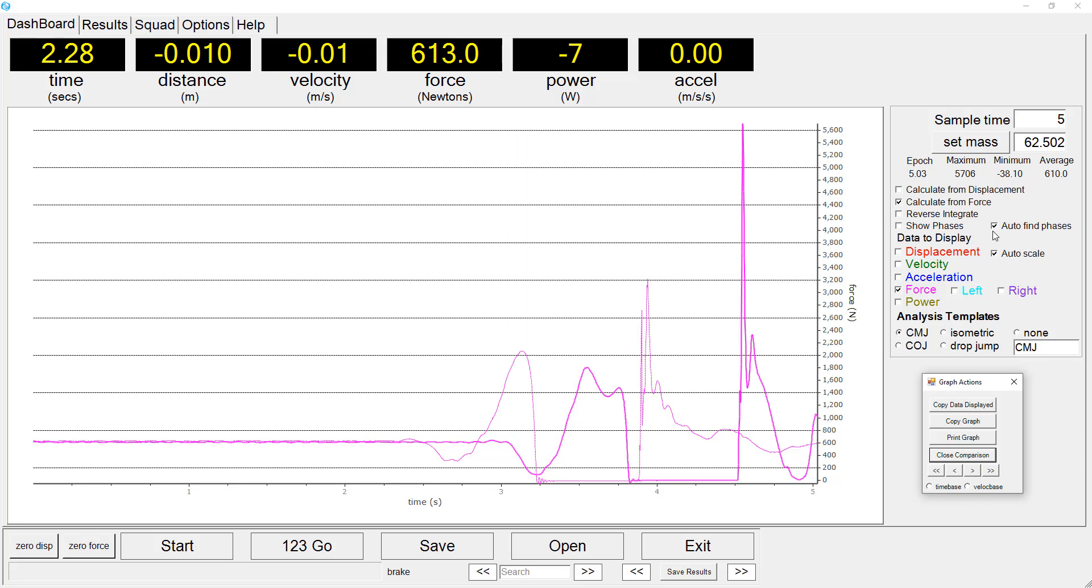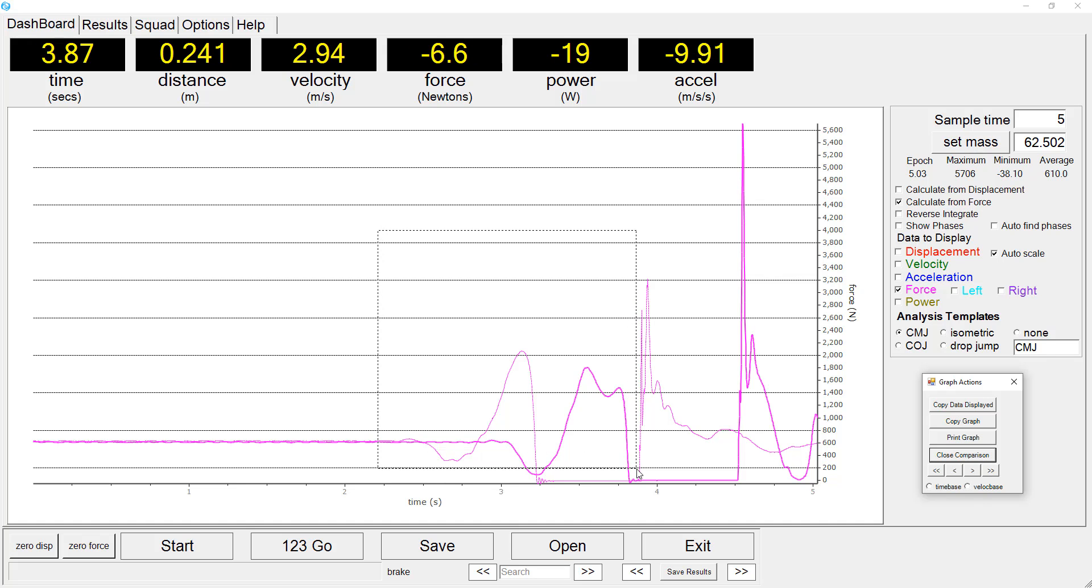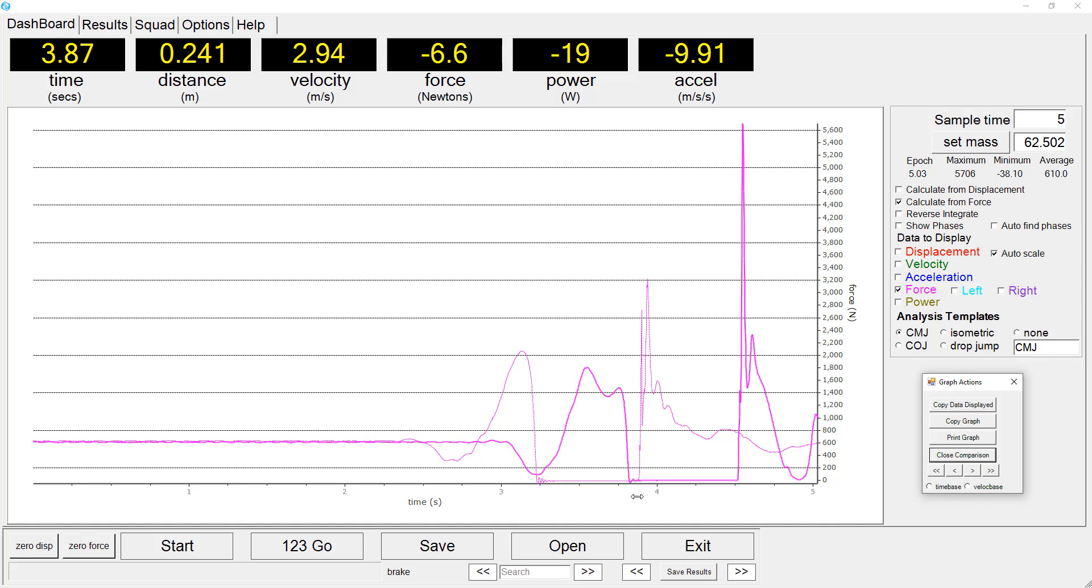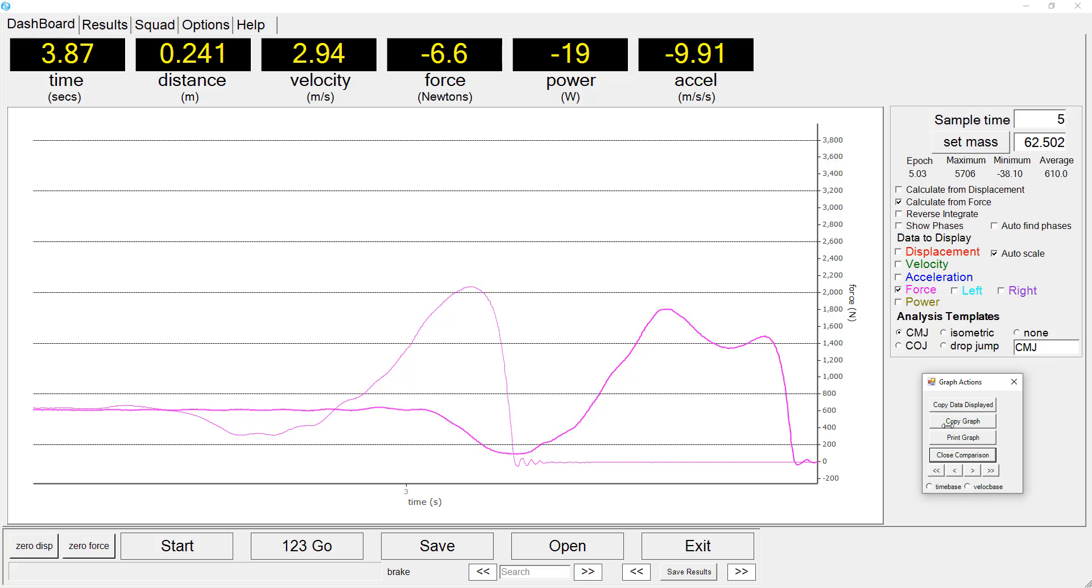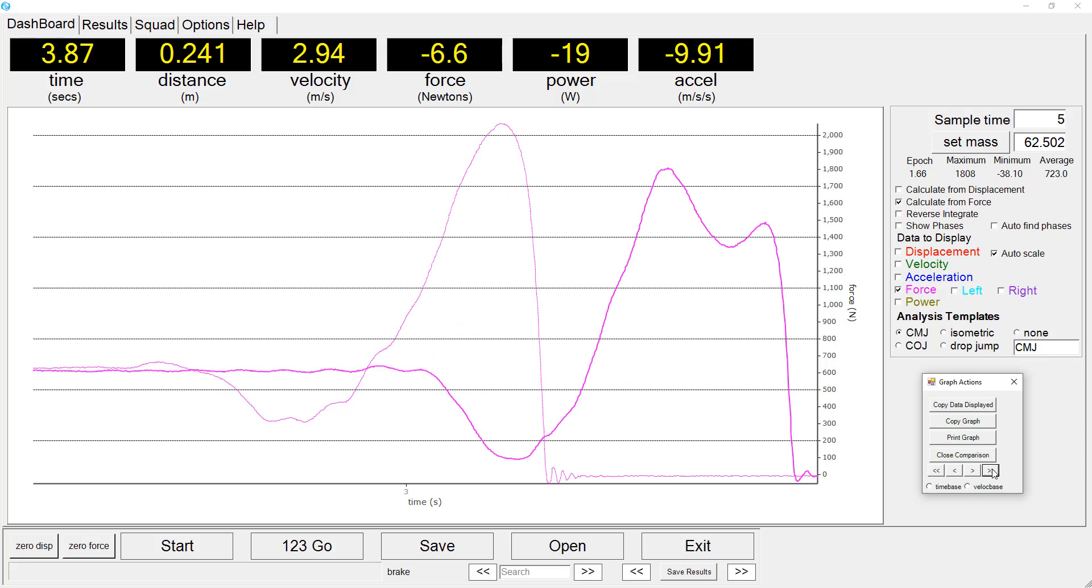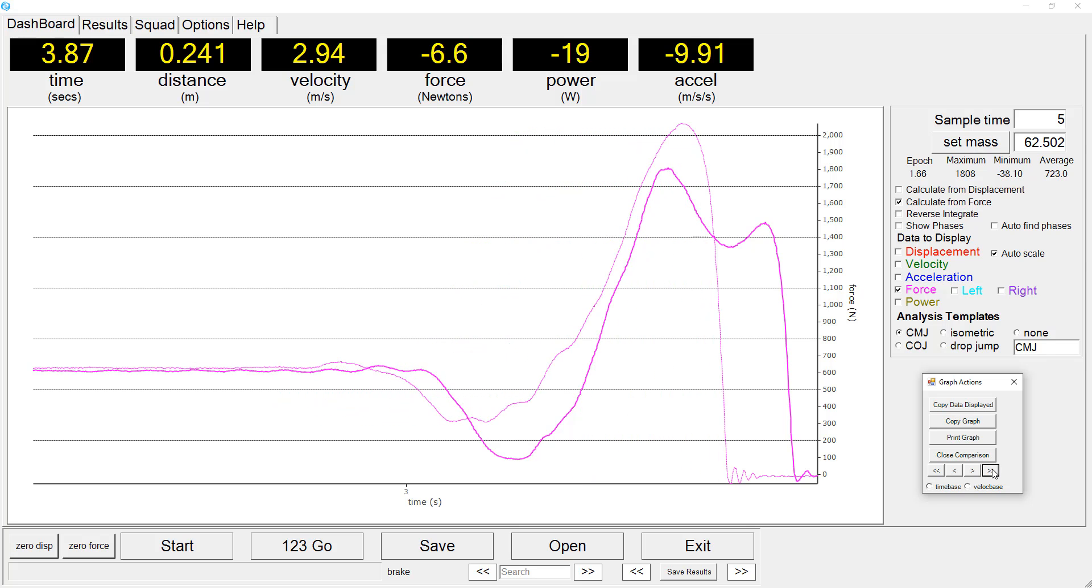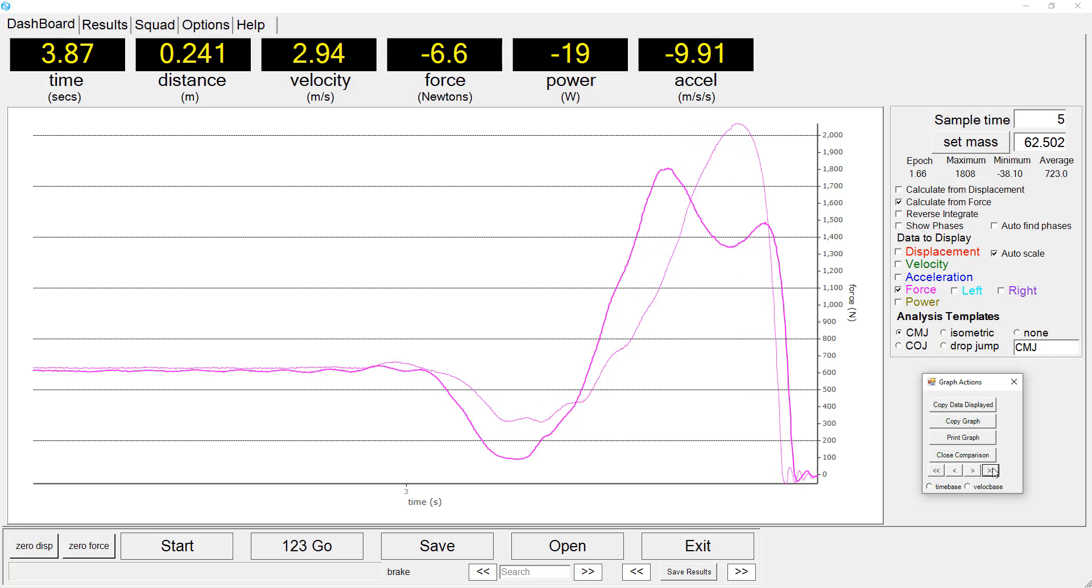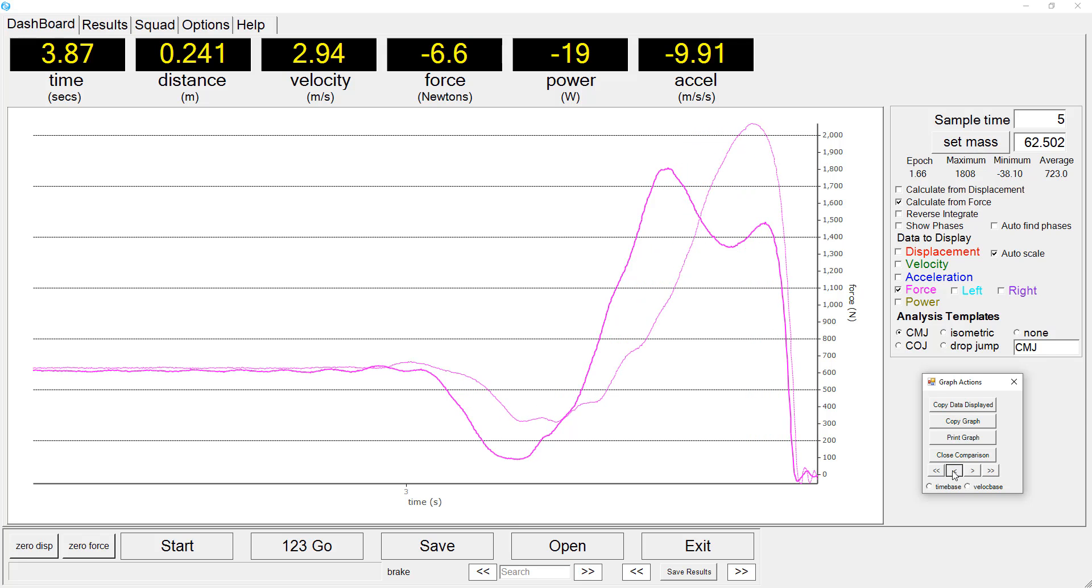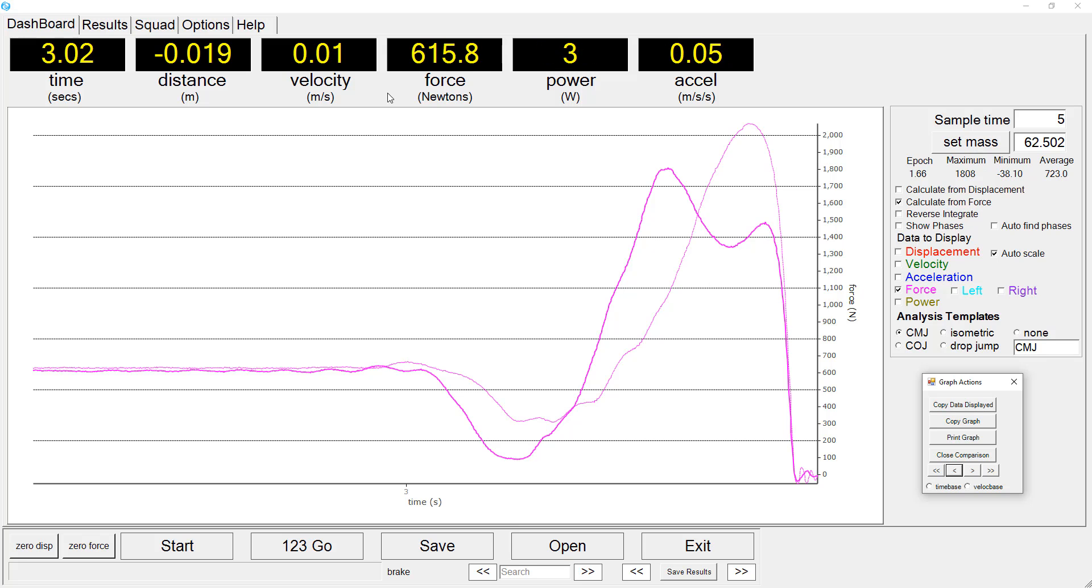We'll also turn off the velocity and also no longer display the phases of the jump. I am now zooming in the graph to the eccentric and concentric phases of the two trials. And I'll now shift the comparison trial so that it aligns in time with the trial of the sprint athlete.